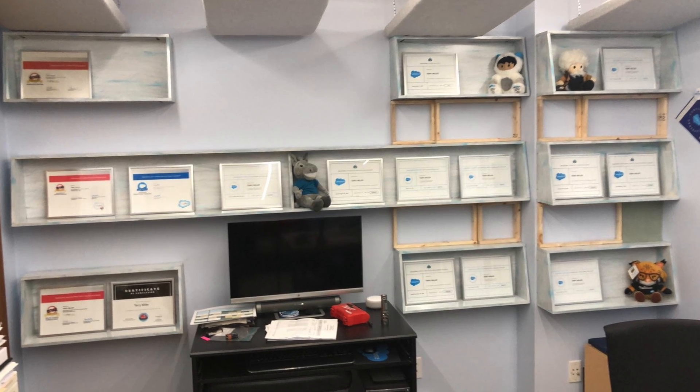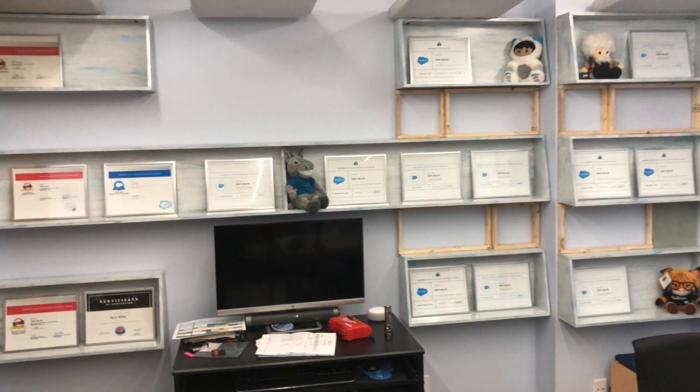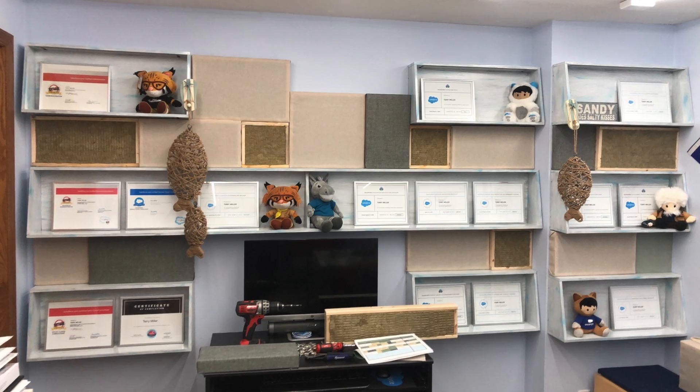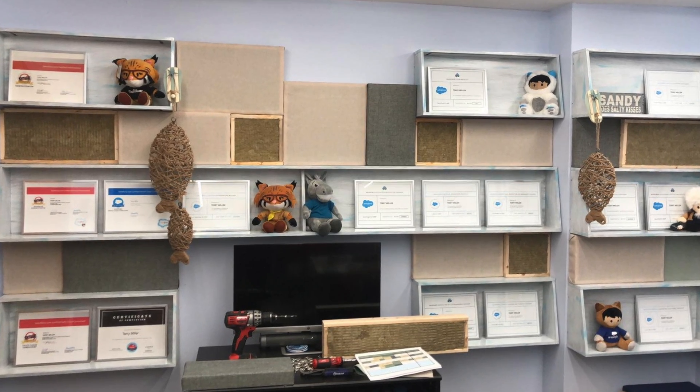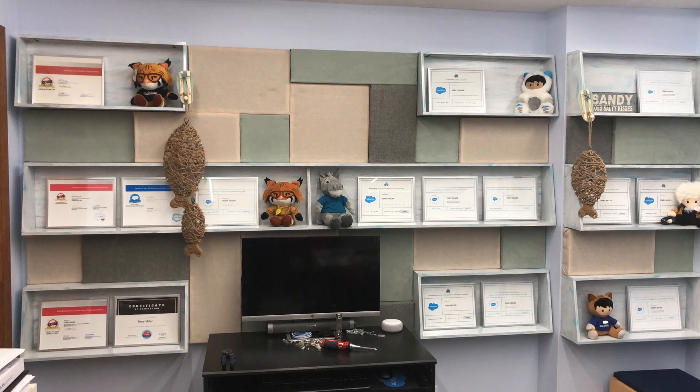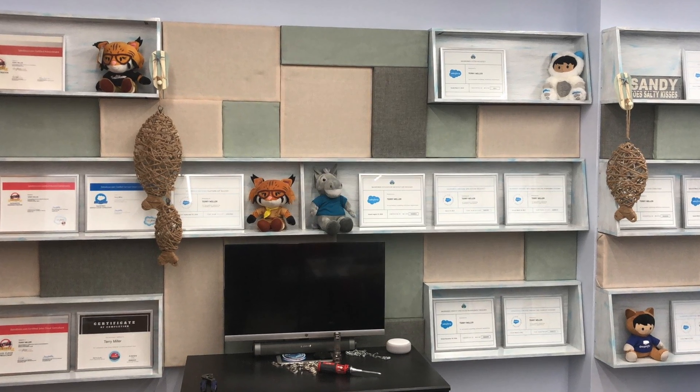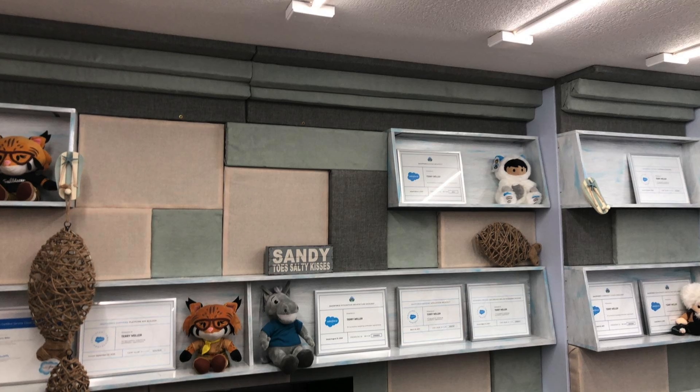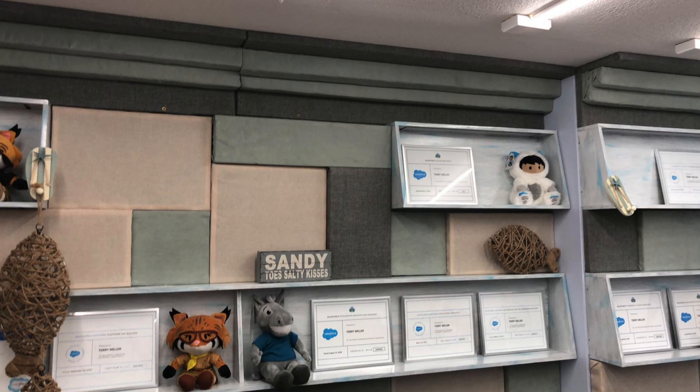Shelves go up, panels begin to find their temporary home, and I quickly realized I didn't like that green fabric. I'm slowly replacing it now with a blue that I like much better.